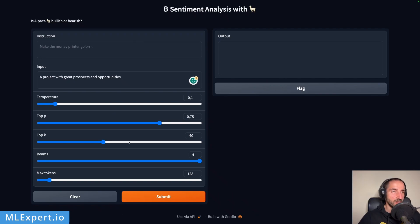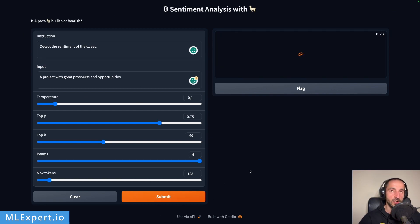Hey everyone, my name is Veneline and in this video we are going to fine-tune the LLaMA 7 billion model using Alpaca-LoRA. We are going to create a custom dataset that contains tweets for Bitcoin sentiment, convert this dataset from a CSV file into JSON, and use it to fine-tune the LLaMA model. Let's get started.